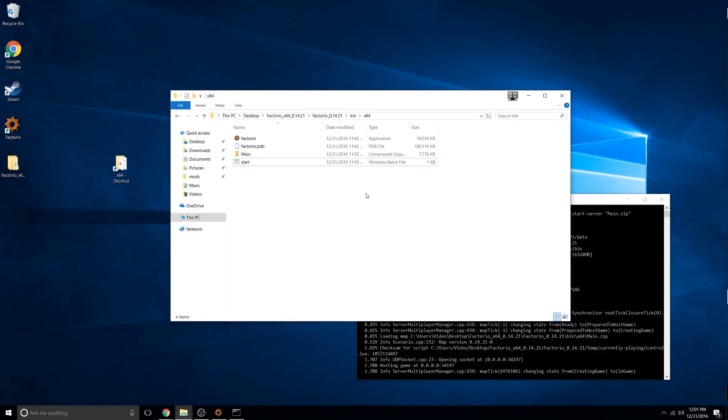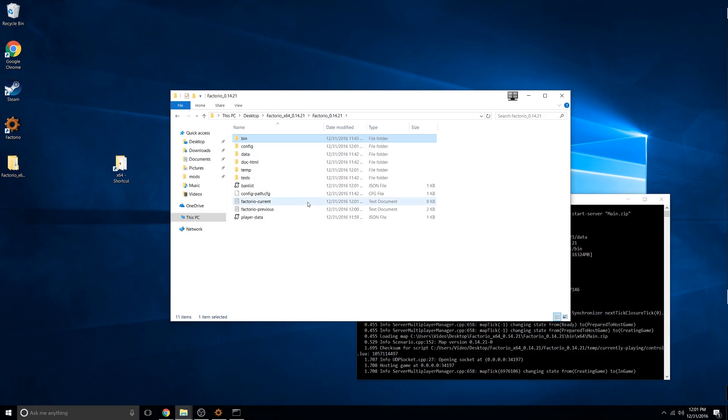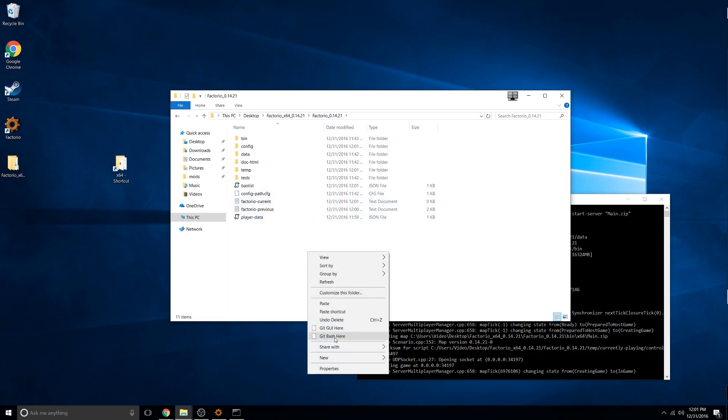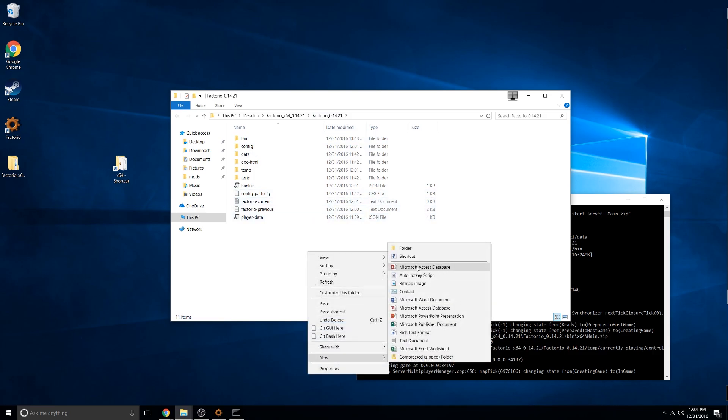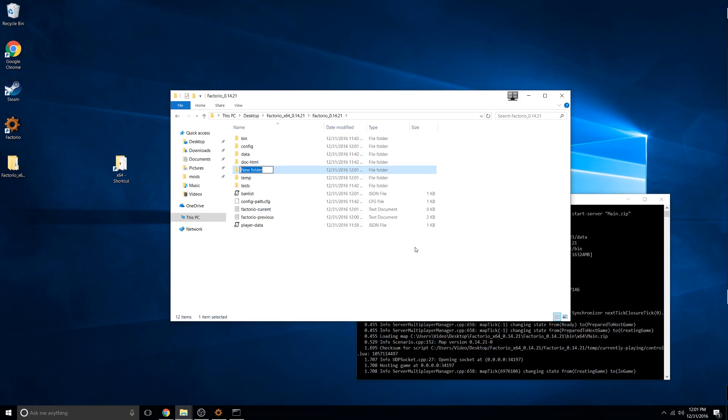To install mods, you need to navigate out to the main folder and create a new folder called mods. It needs to be mods all lowercase.